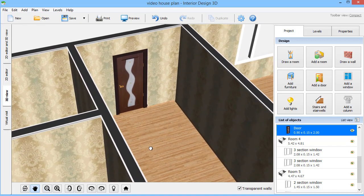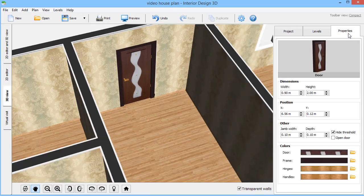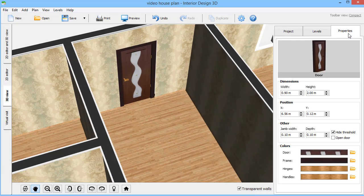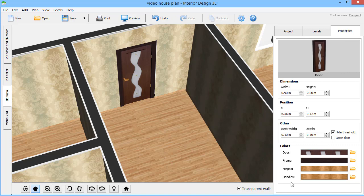You can change its design as well. Select a new material from the built-in gallery for handles, frames, hinges, etc.